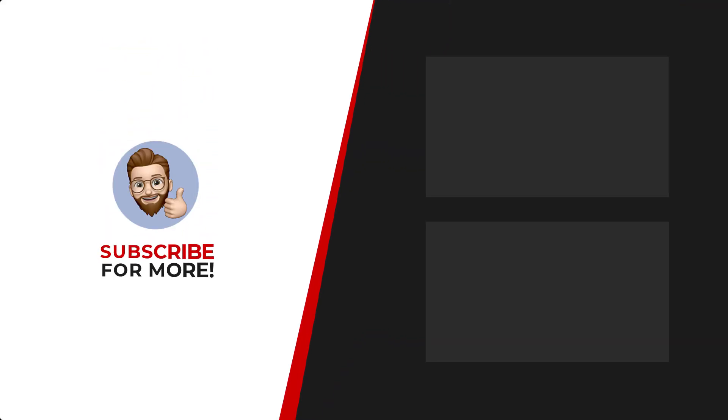Thanks for watching. If you'd like to see more content like this, be sure to check out the channel and if you like what you see, don't forget to hit that subscribe button.